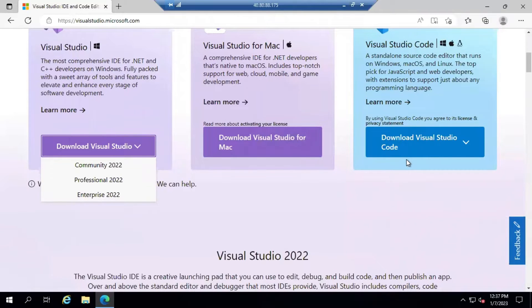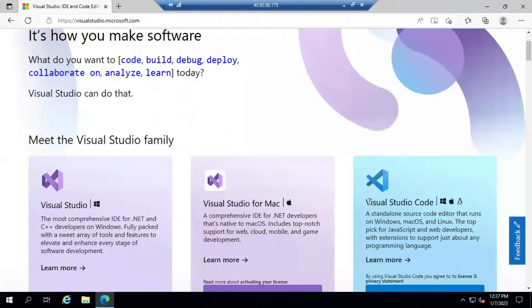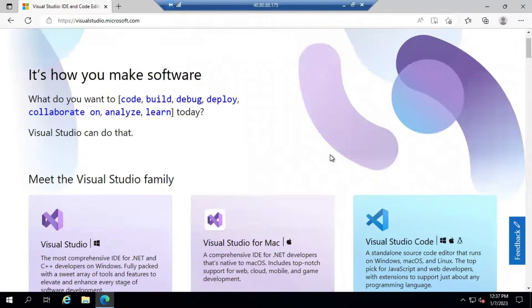Hi, in this lecture we are going to discuss how to download and install Visual Studio 2022 Community Edition.